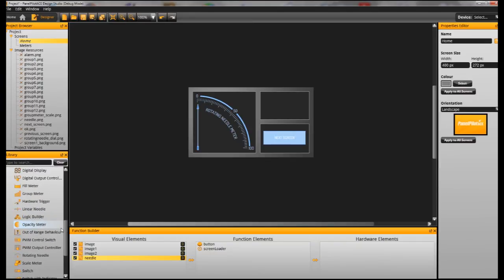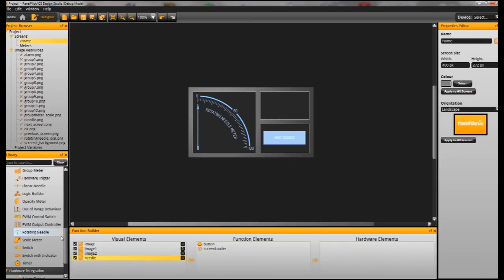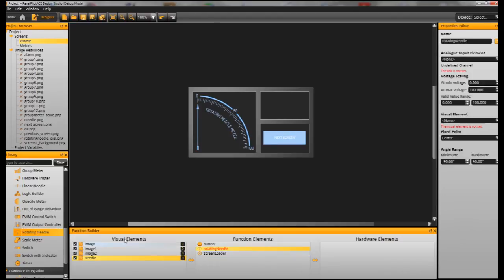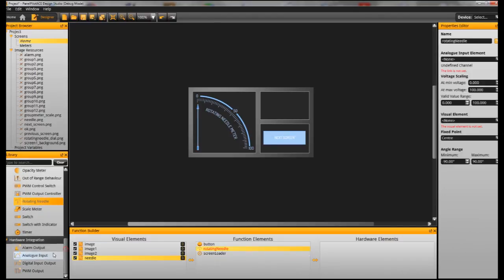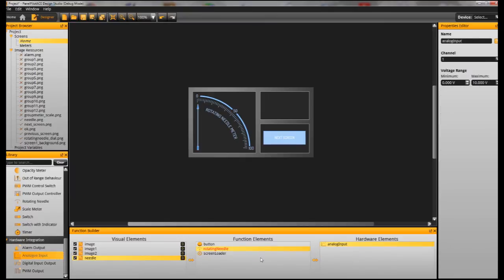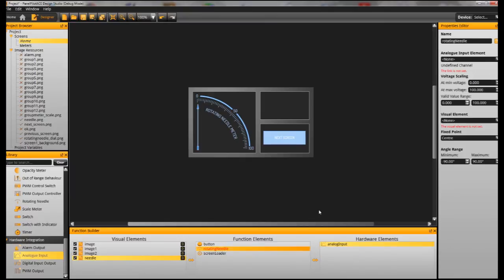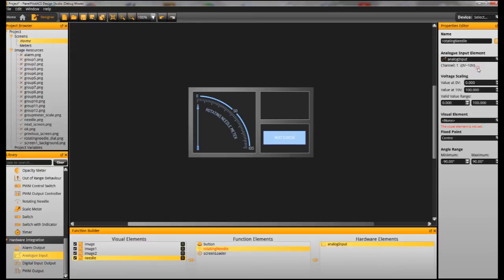So now we need to tell it to act as a needle, it just looks like one at the moment so we'll drag the Rotating Needle function onto the screen and the Analog Input. So those are the two components that make up how this dial is going to behave.